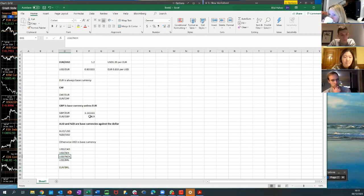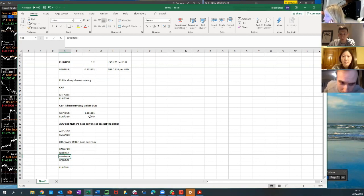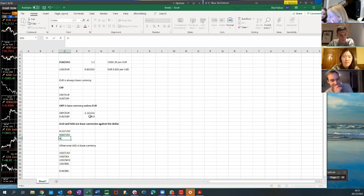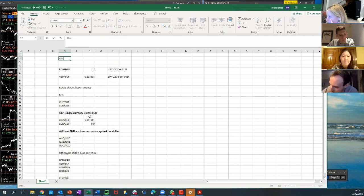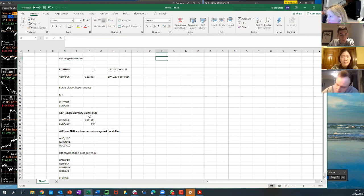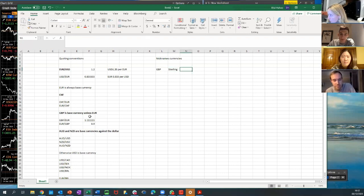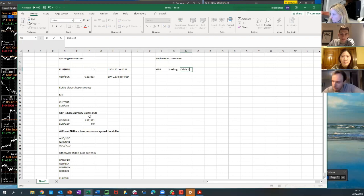So that's the first point — understanding the quoting conventions. On the question of aussie versus kiwi: if you have AUD/NZD, it's aussie-kiwi, so aussie takes precedence over kiwi. These are the quoting conventions. The other thing to cover is nicknames for currencies. With sterling, it's called 'cable' if quoted versus the US dollar.